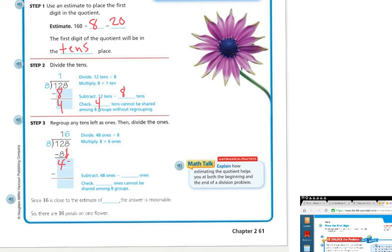Now I'm going to bring down my 8, so I have 48 ones divided by 8. I multiply 8 times 6 because 8 times 6 is 48. I put 6 up above. Subtracting 48 ones from 48 ones gives 0. Since 16 is close to the estimate of 20, the answer is reasonable. There are 16 petals on one flower.